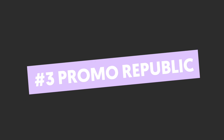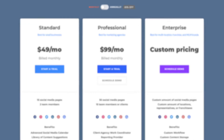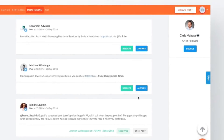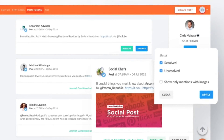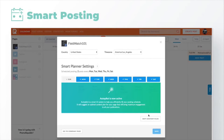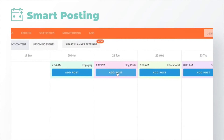Number three: Promo Republic. This is a full-scale social media management platform catering to small businesses with up to two users at $49 a month, up to professional at $99 a month with up to 30 pages and 15 team members. There are enterprise options too. This tool works for small businesses, agencies and larger companies, and as you'd expect, it does indeed schedule your social media posts.